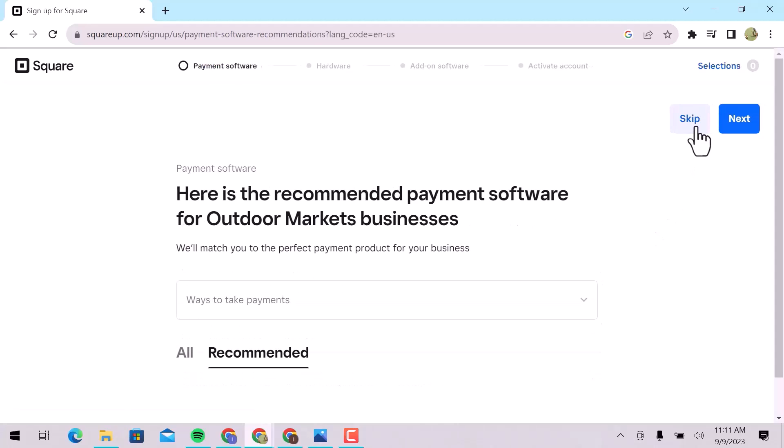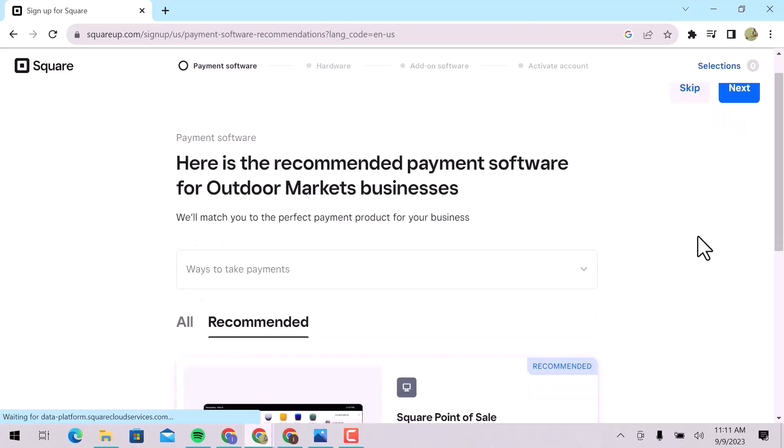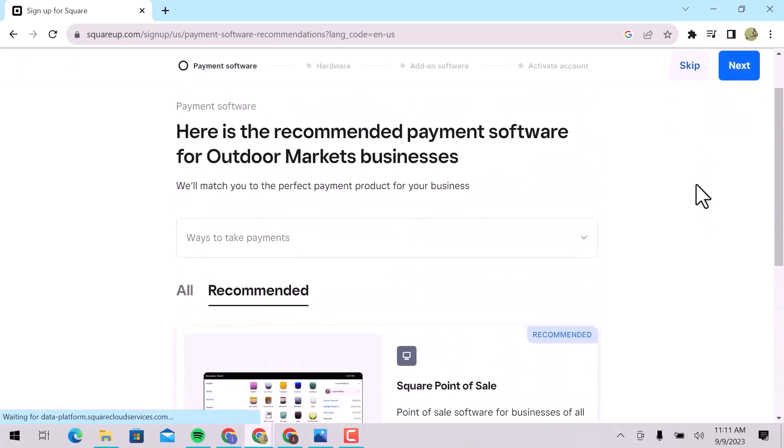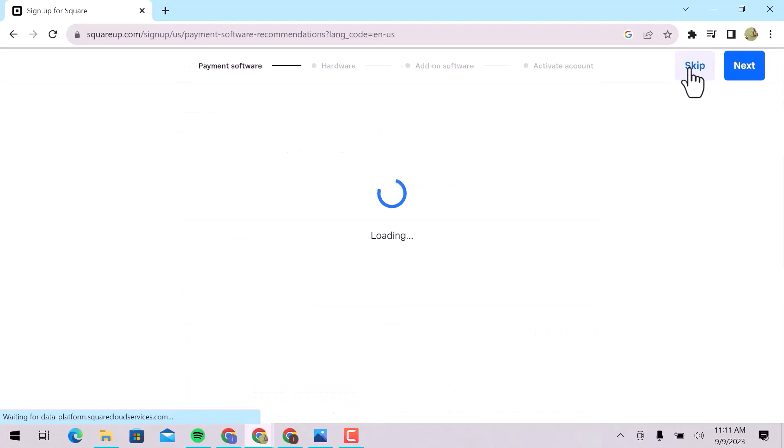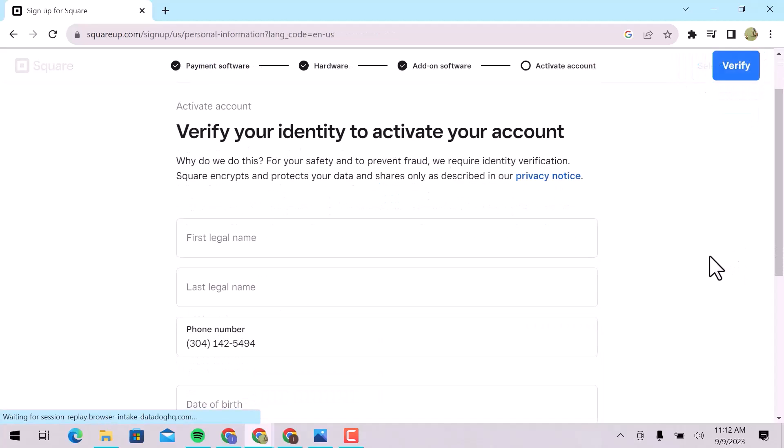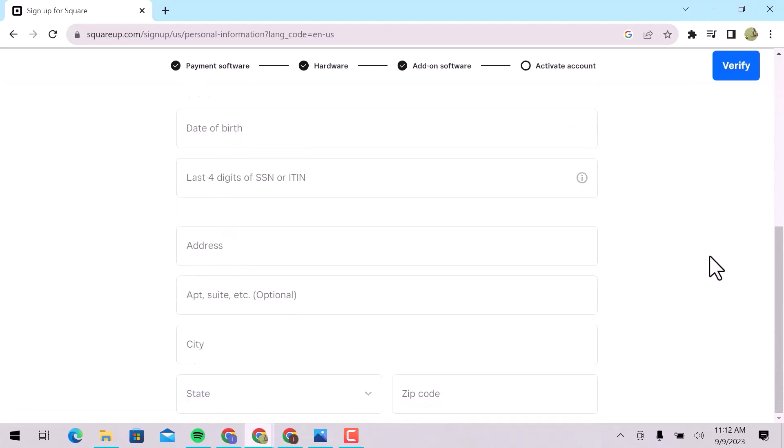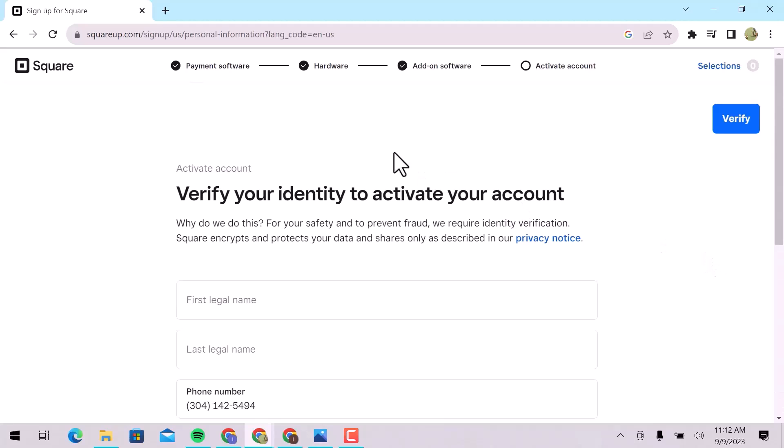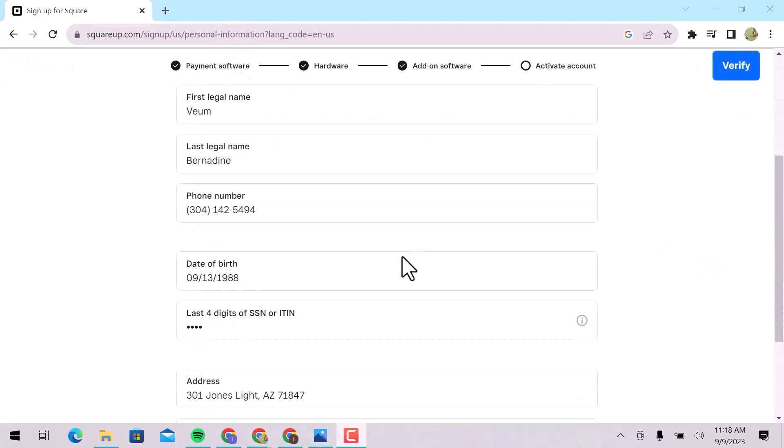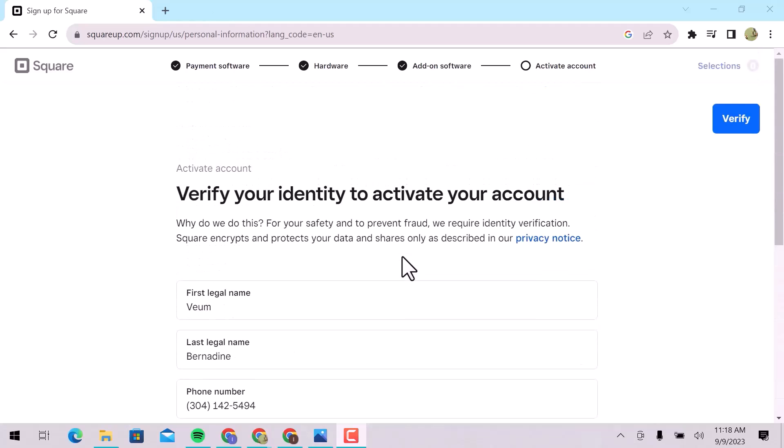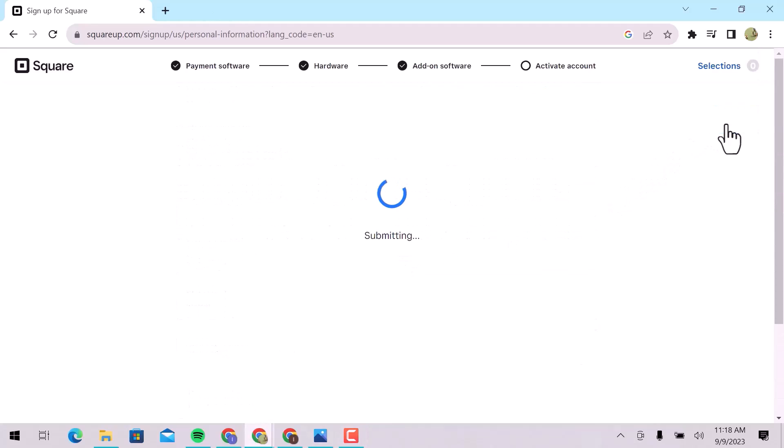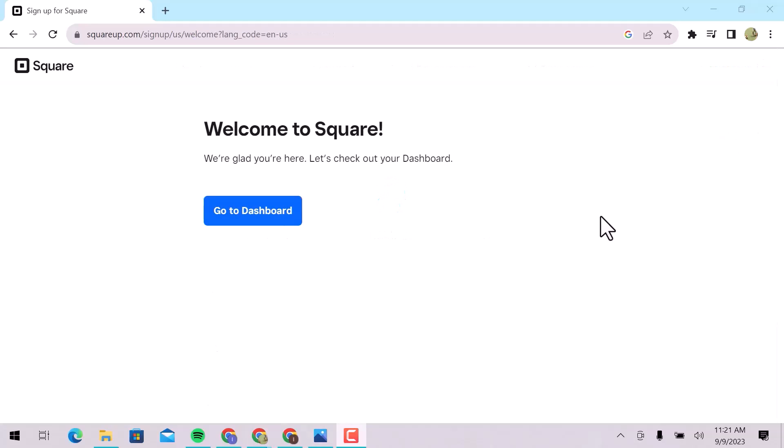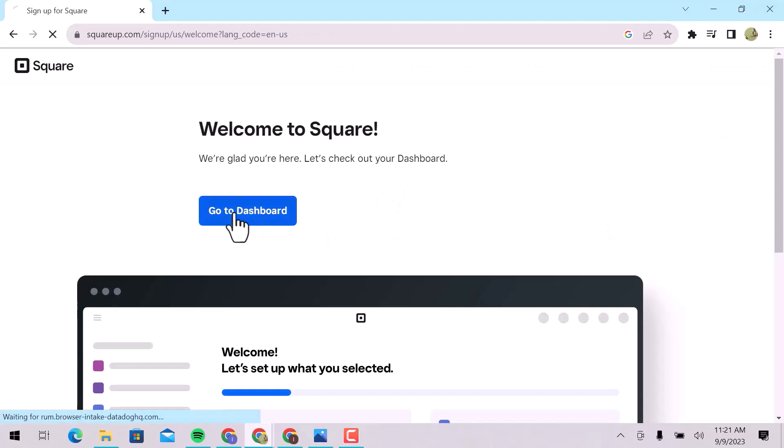You can explore the recommended payment software for outdoor markets business. I will skip it. In the final step, verify your identity before activating your Square account. Enter your legal name, phone number, date of birth, social security number, and complete address. Click on Verify. Welcome to Square. Click on Go to Dashboard.